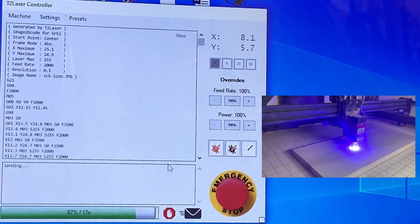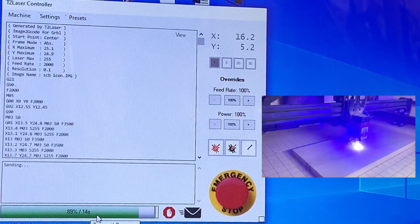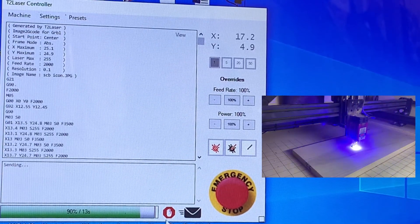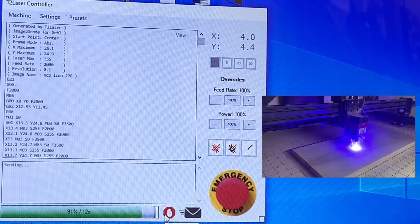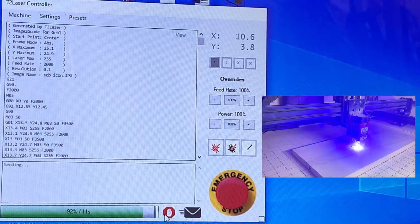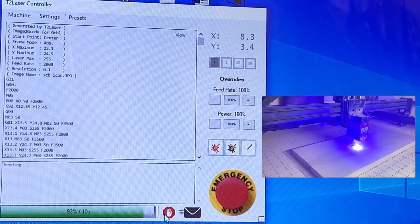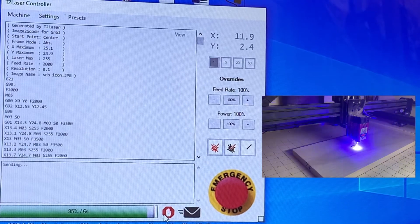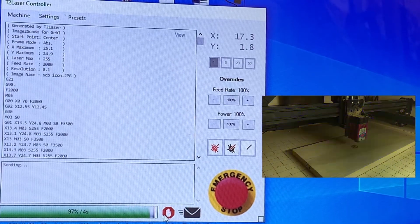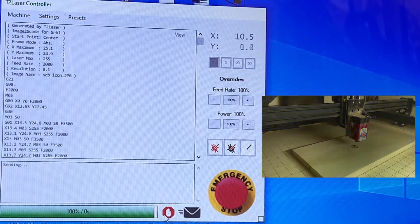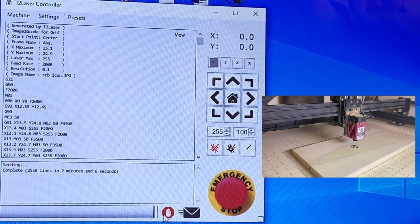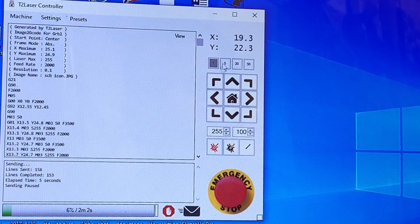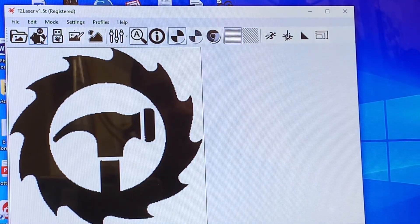There's a handy countdown bar here of percentage and time left. And there we go. So once you're done your engraving, we'll just exit out and close it out all together.